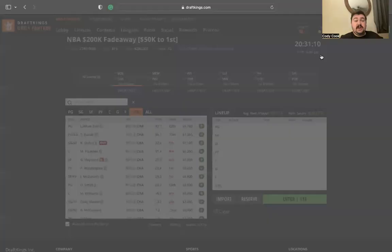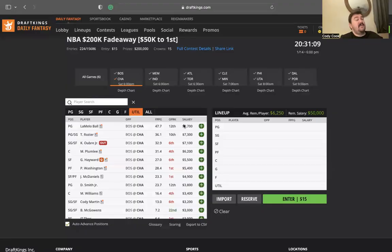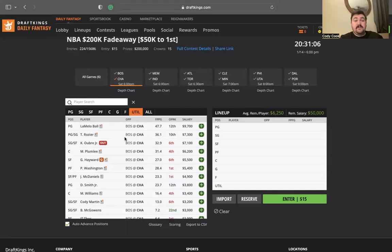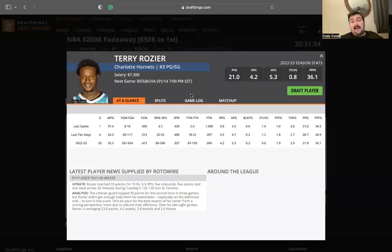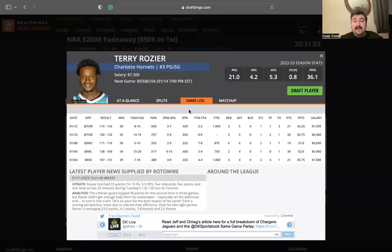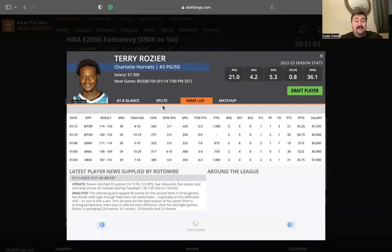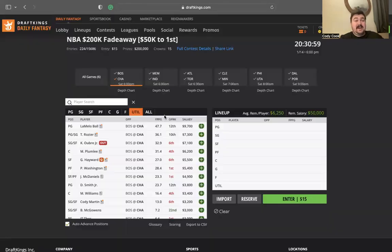On the Charlotte side, no Kelly Oubre, obviously he's out for a while. Gordon Hayward, he's always questionable. I don't think he plays. He's just to show himself. I know it's a range narrative but still.